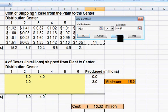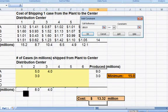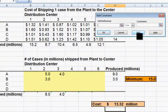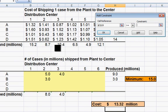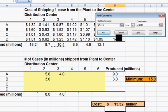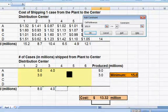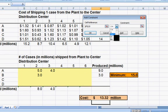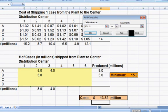Now let's add in the constraints on demand. Add: what's been shipped has to be greater than or equal to the demand for distribution center one. Add: same thing for two — what we shipped there has to be greater than or equal to the demand. Now for three, bigger than or equal to its demand. Same thing for four, bigger than or equal to its demand. Add five, at least as much as its demand. And add six, at least as much as its demand.